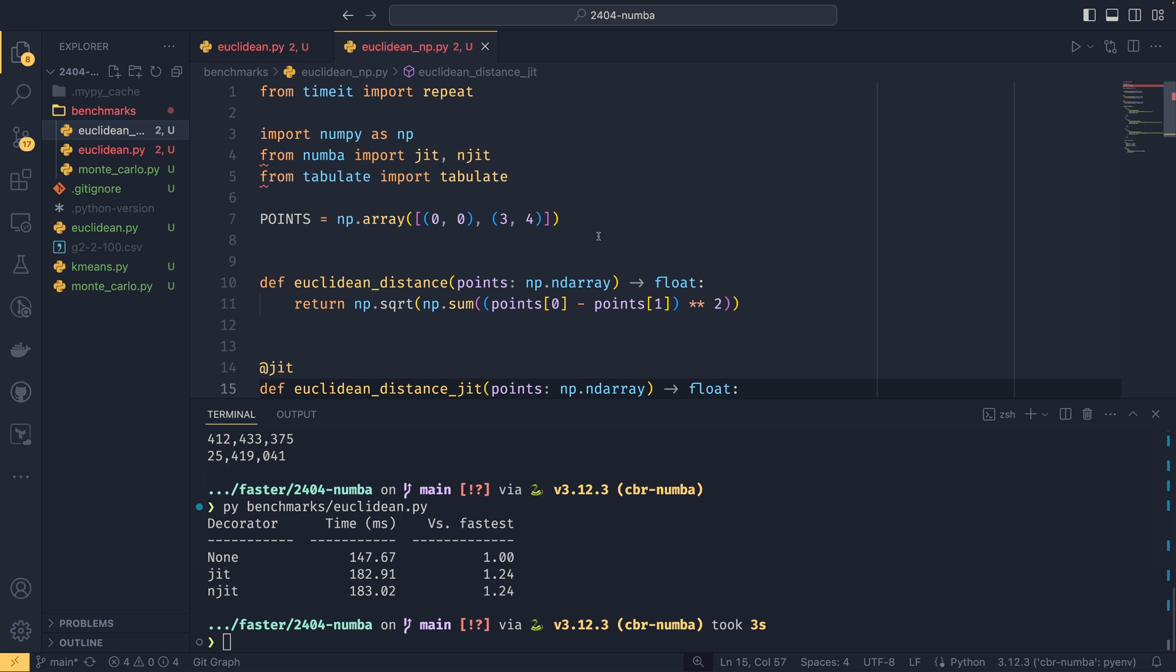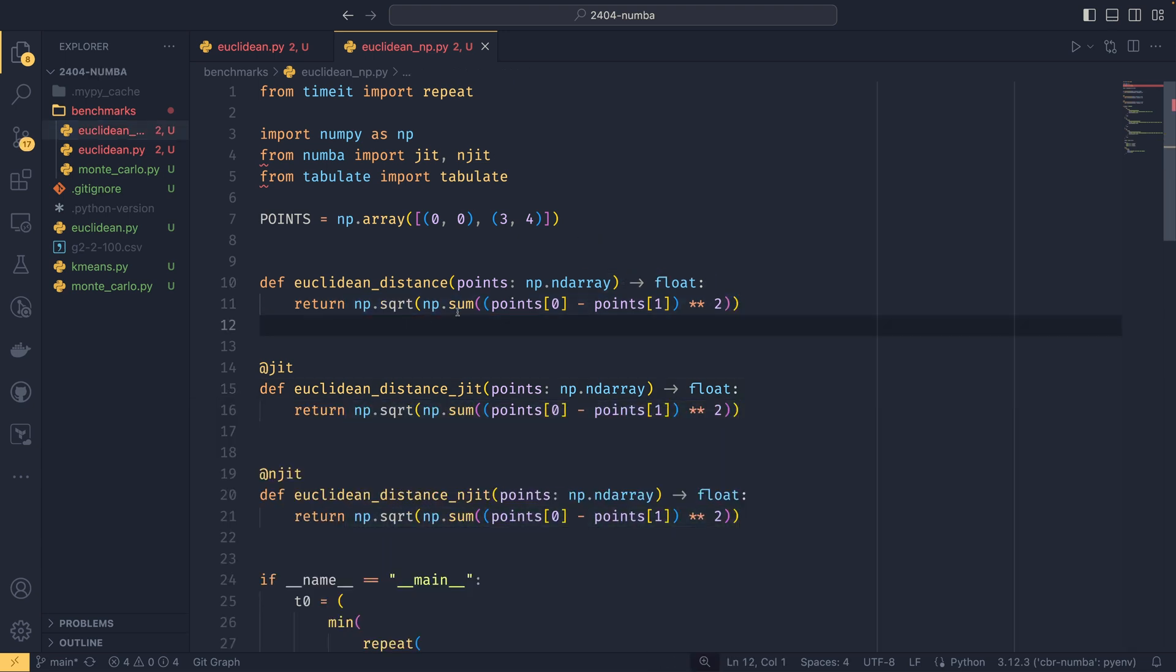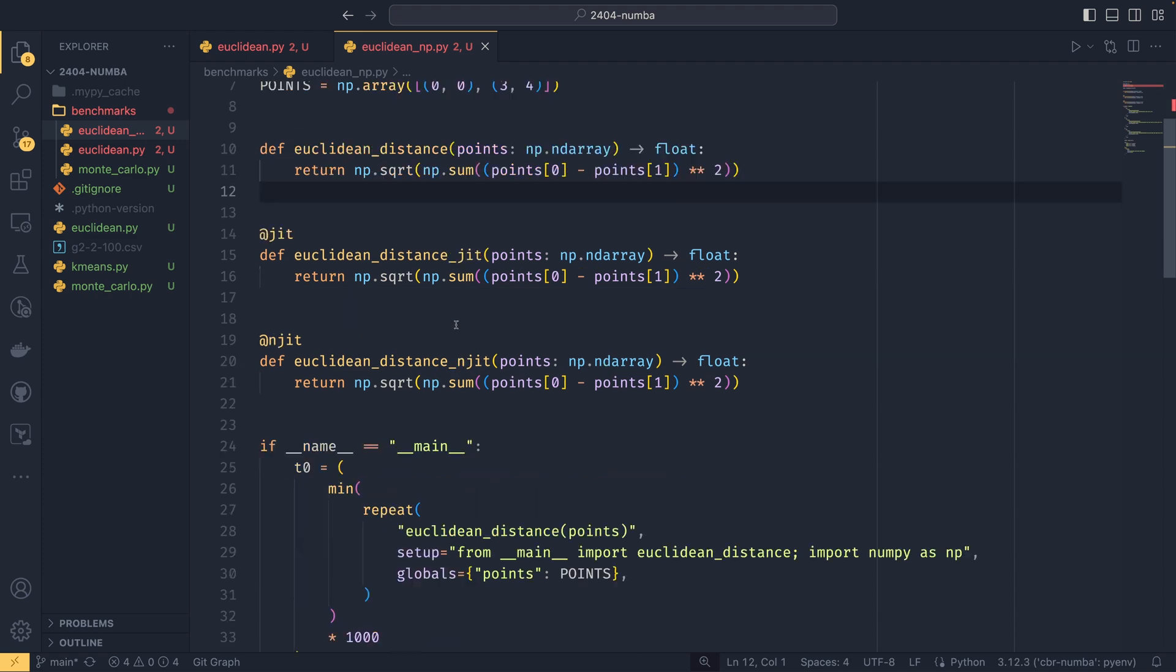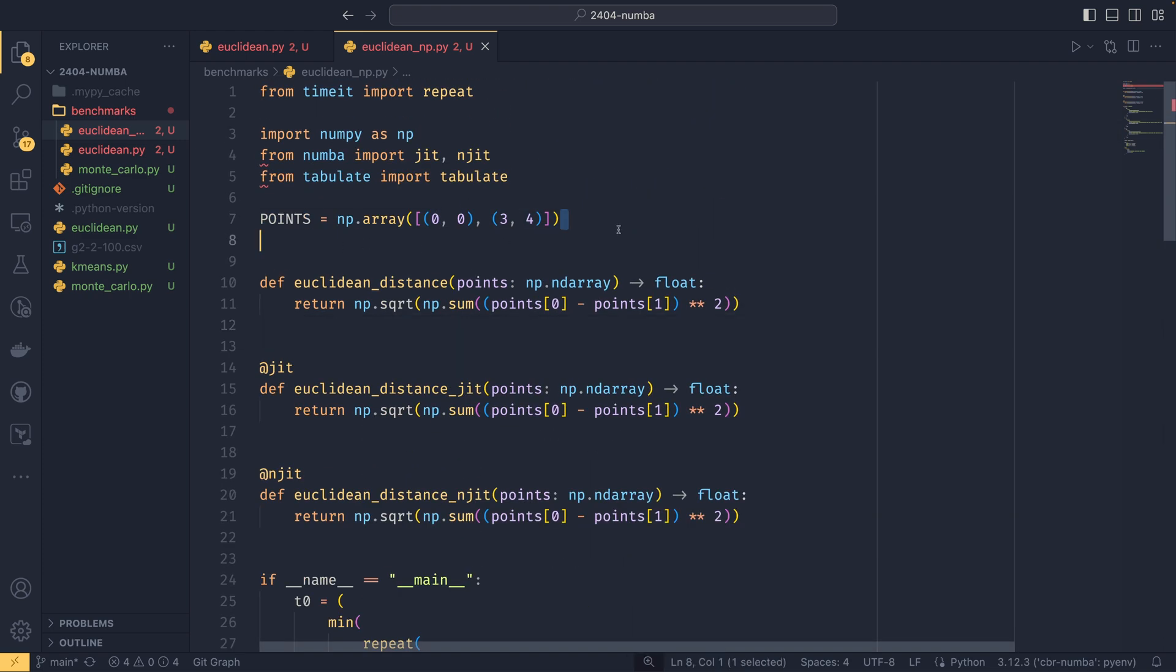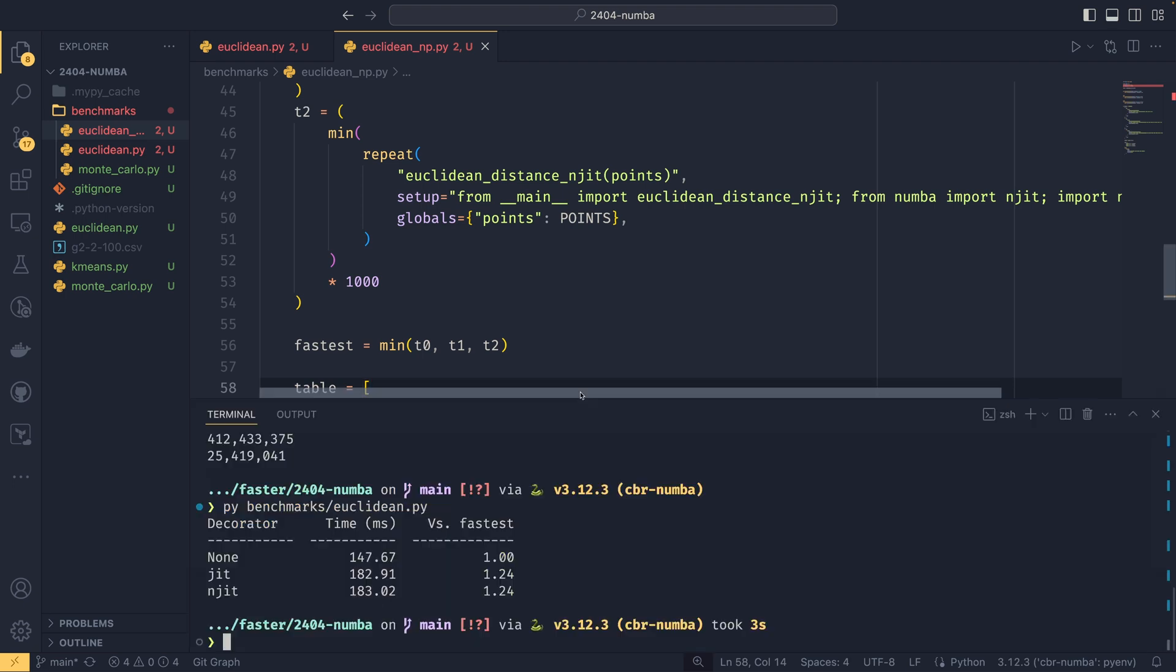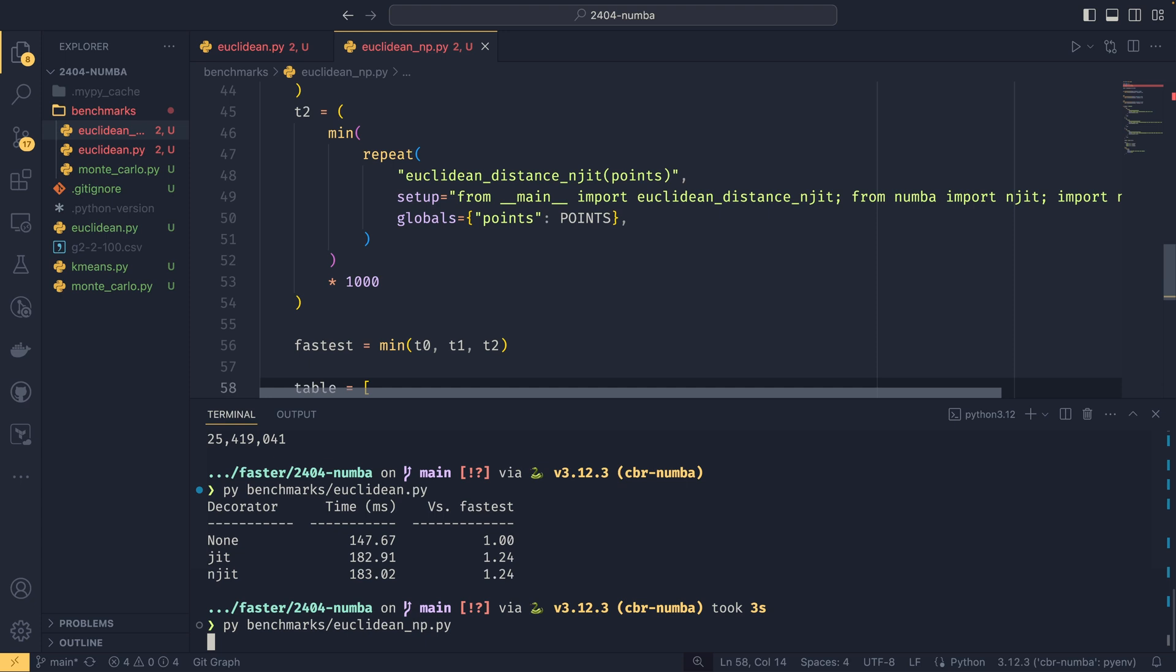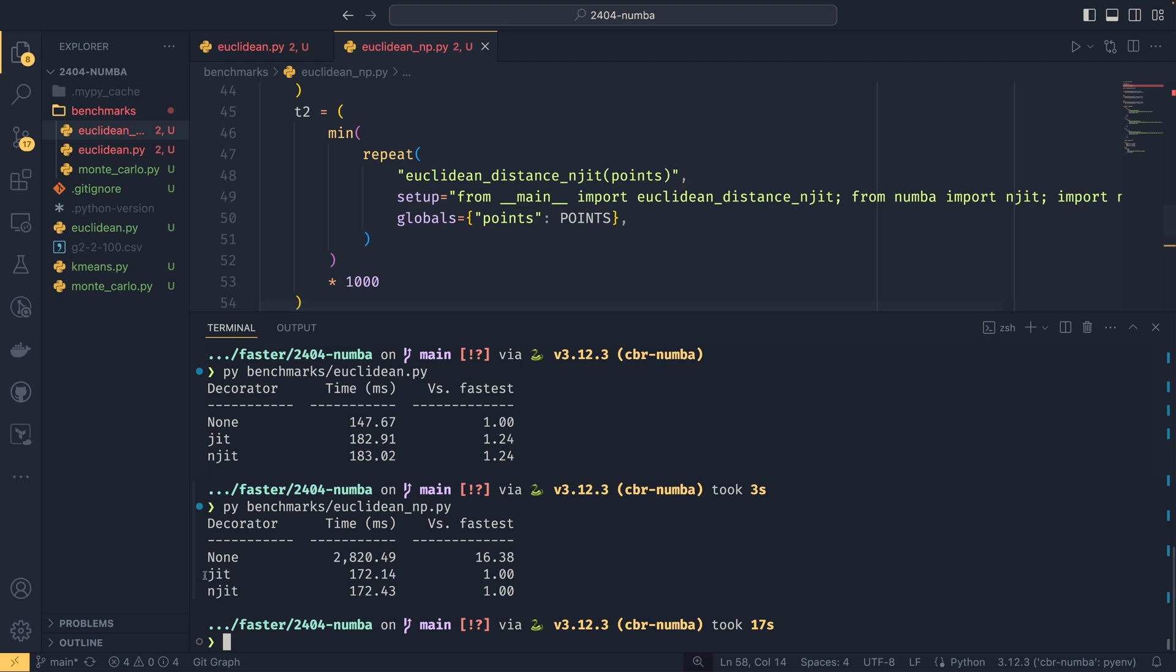I do also have a second benchmark which has a NumPy implementation instead. So we use numpy square root and numpy sum, and then we have a 2D array that we pass in. So we have this points here, that is a 2D array. We pass that through. If we were to run this benchmark, we will see that the results are quite a bit different. You'll see that not only are the jit and njit versions faster than the pure Python versions when it actually decides it wants to show it on screen, you can see that the jit versions are significantly quicker than the non-jitted versions in this case. And they are also faster than their pure Python alternatives, but they are slower than just the normal pure Python implementation.